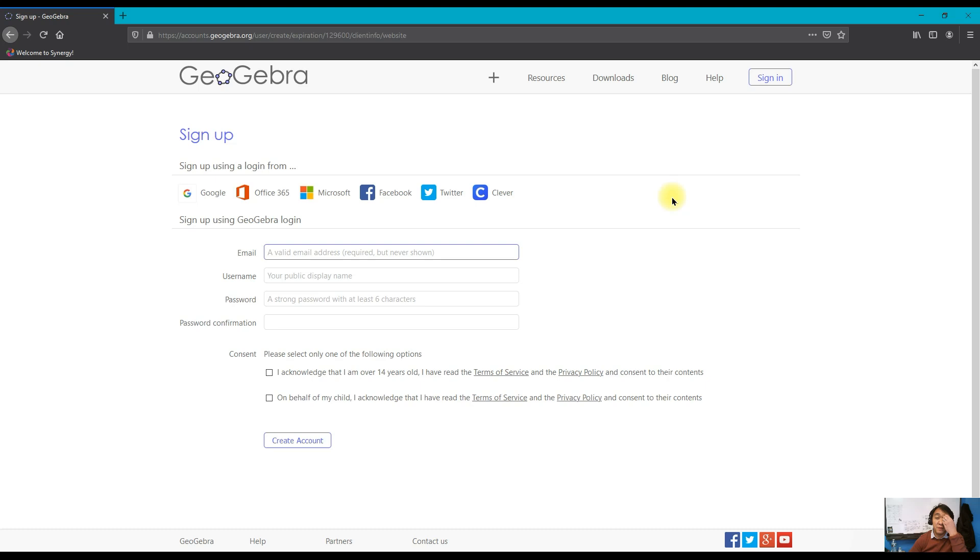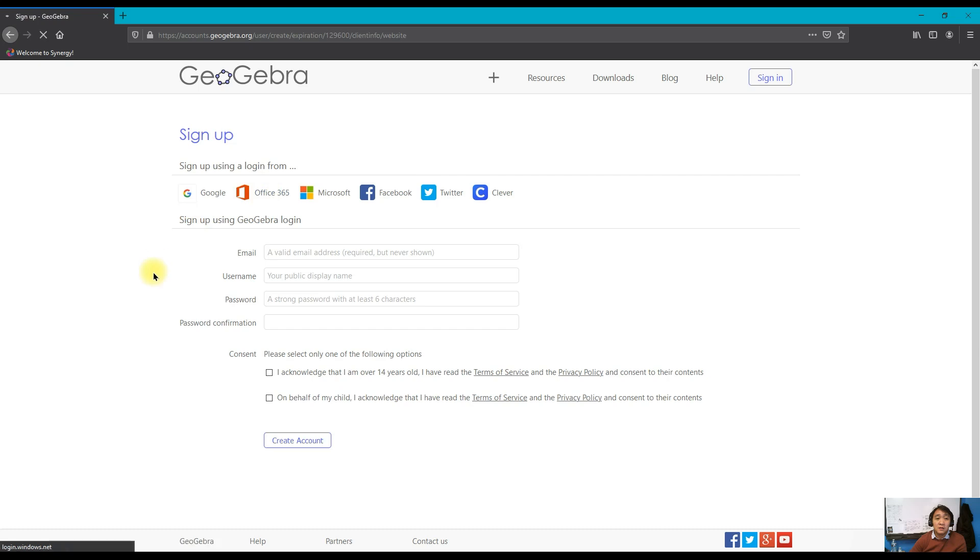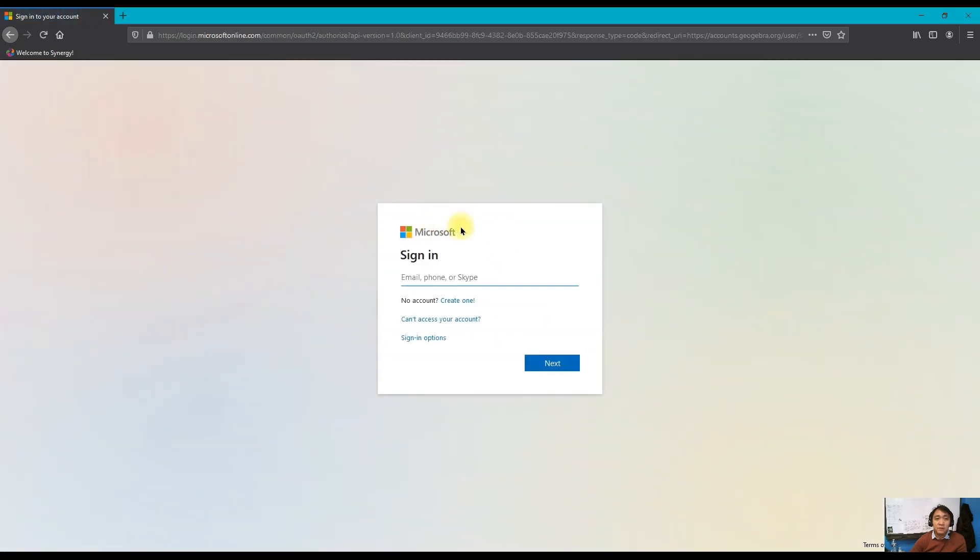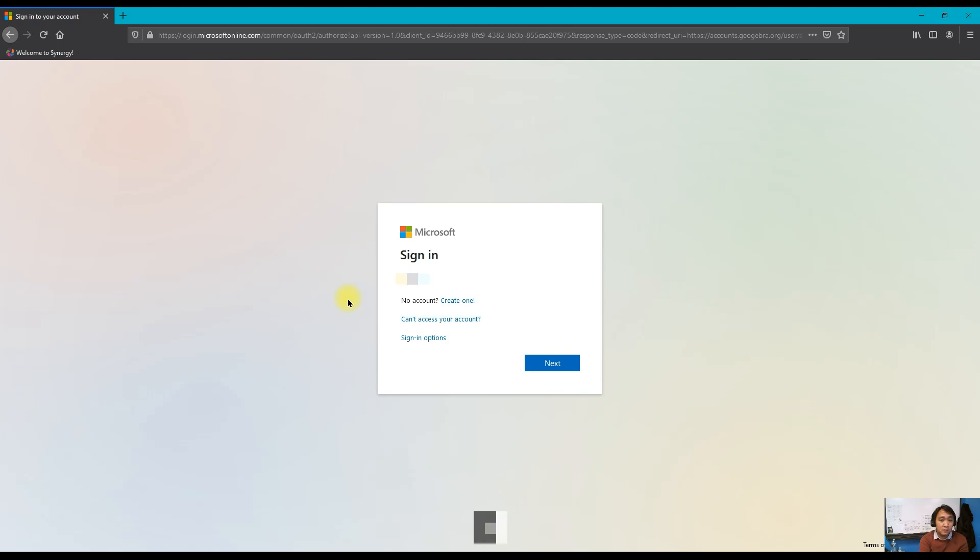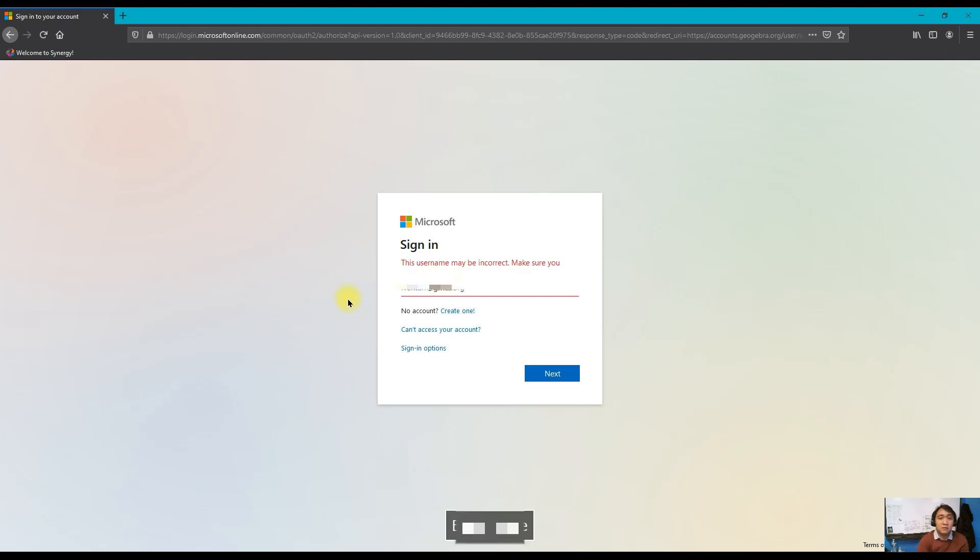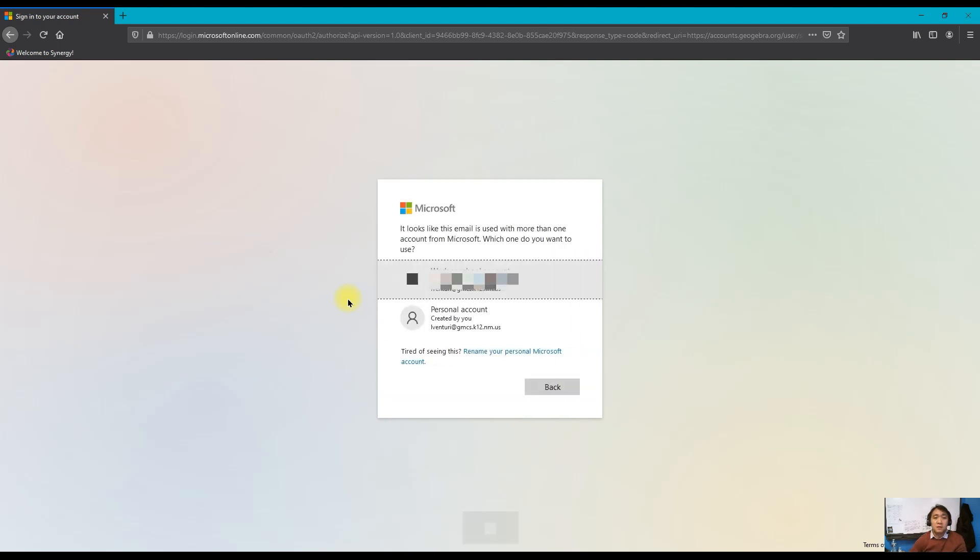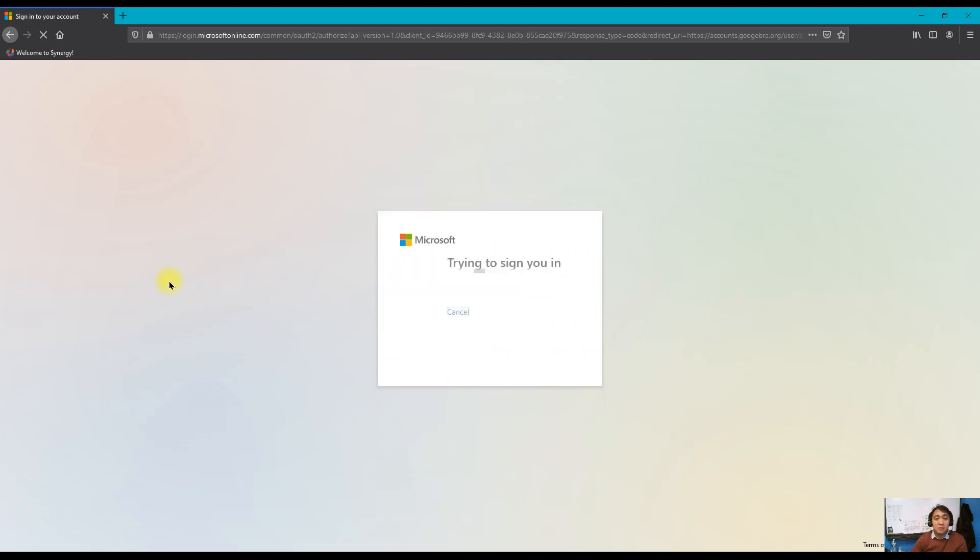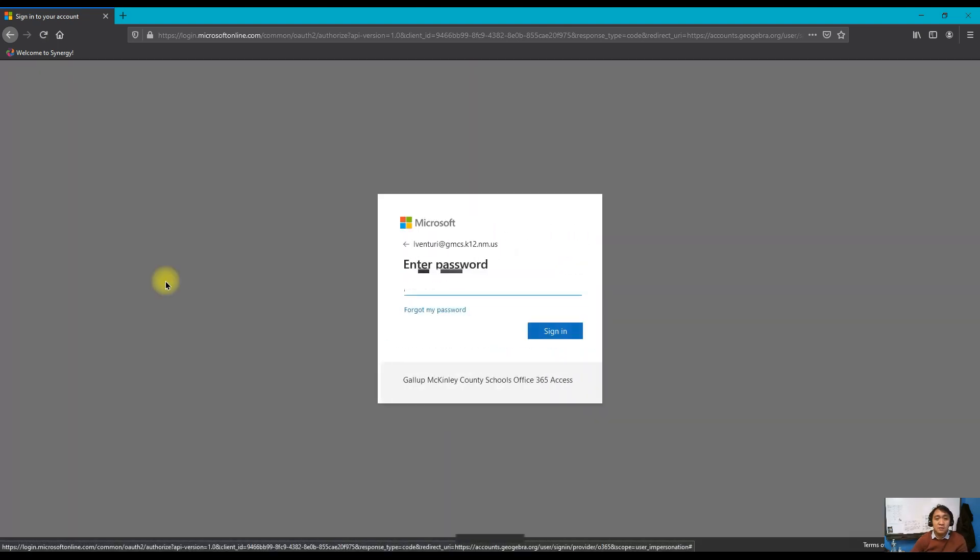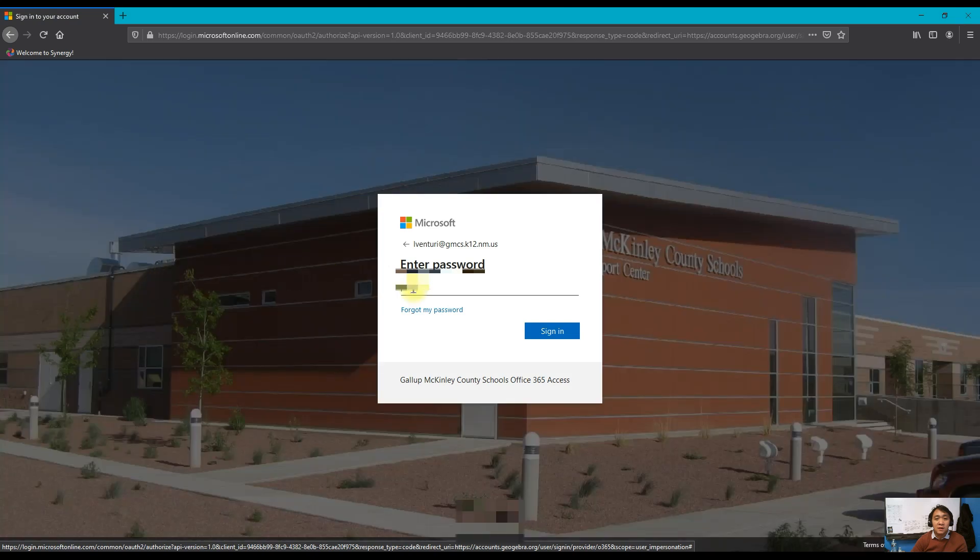Since I'm going to use this as part of my class, I'm going to sign up using my Microsoft 365 school account. Click on Office 365. If it's the first time you sign in to your browser, you need to sign in with your Microsoft account and it will ask you to enter your password.